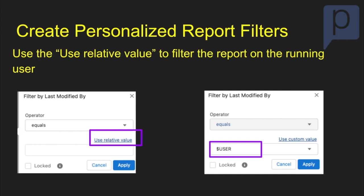So that's really cool. We can use 'Last Modified' and use relative user, and it'll pull back a report of all the users that were last modified that match the user that you're running that report.